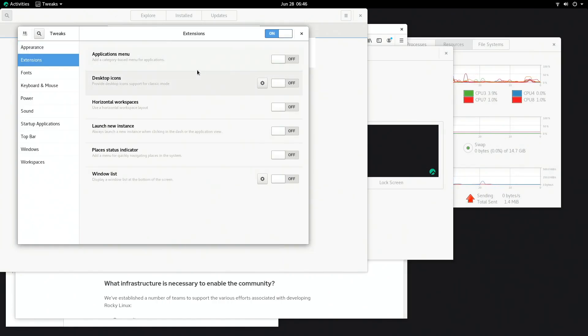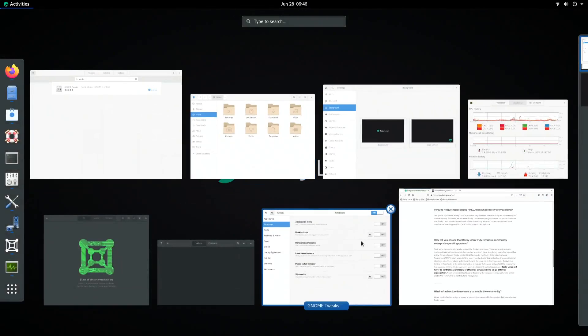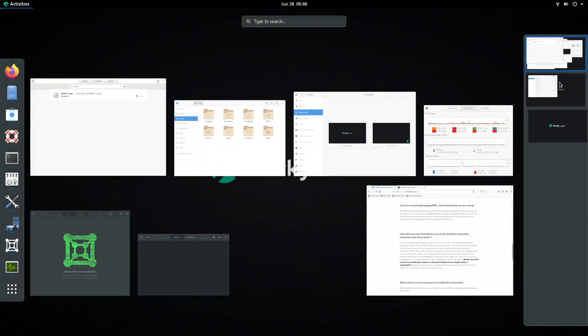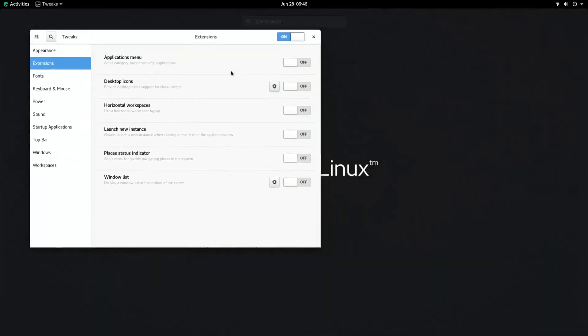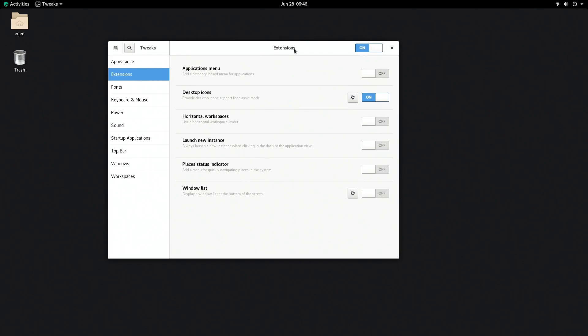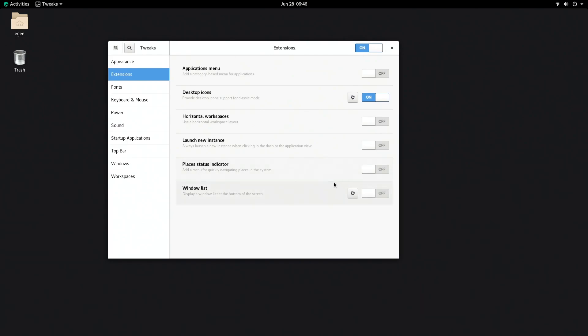If you were to install tweaks or extensions you see that there are some default extensions, but none of them are enabled, so this is just a basic vanilla GNOME desktop.